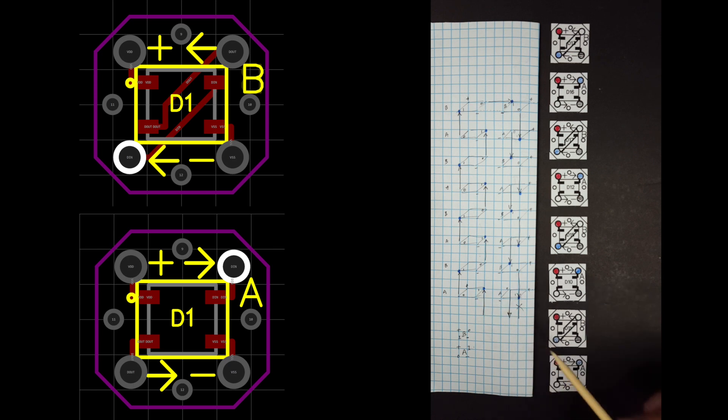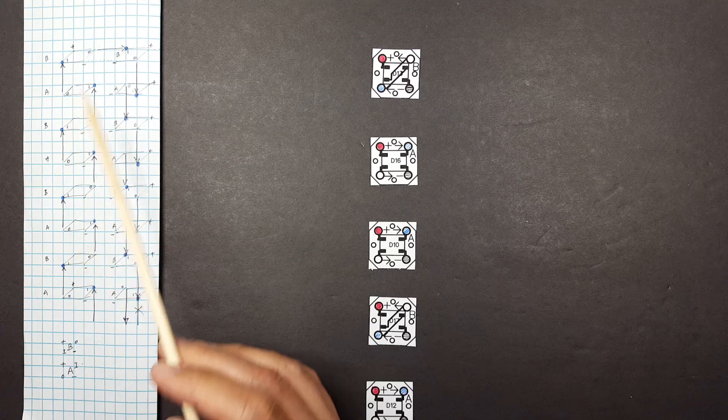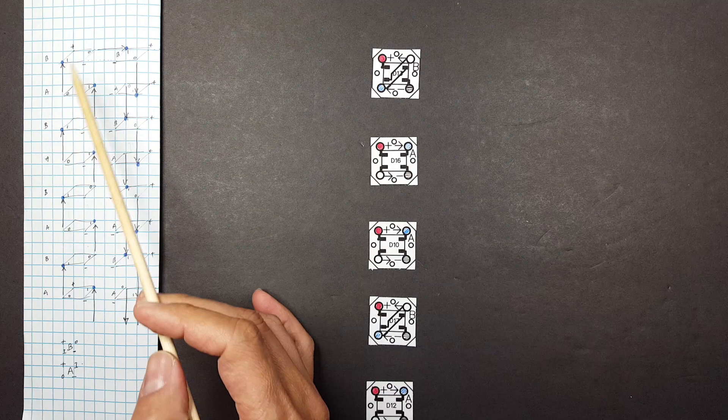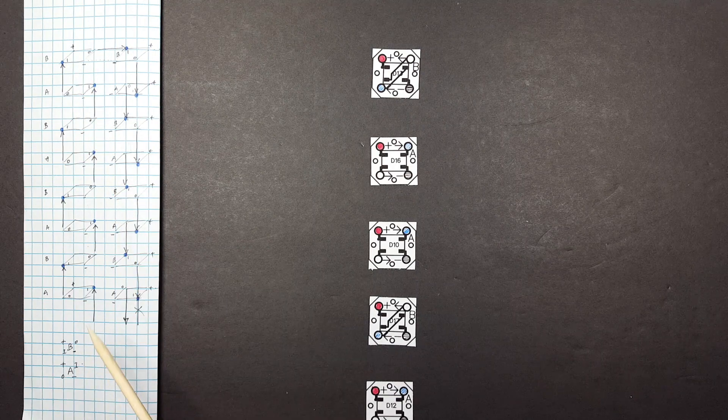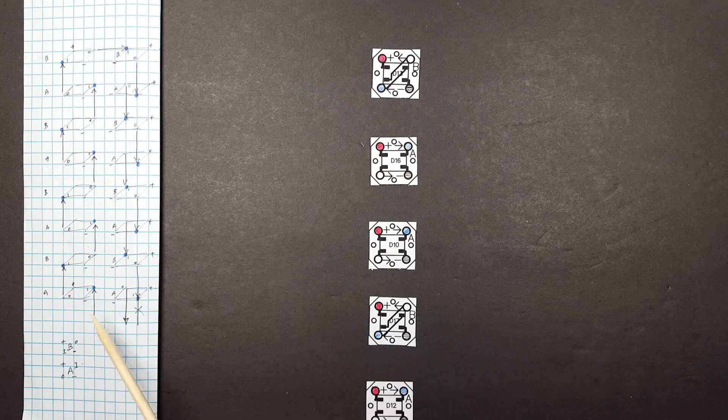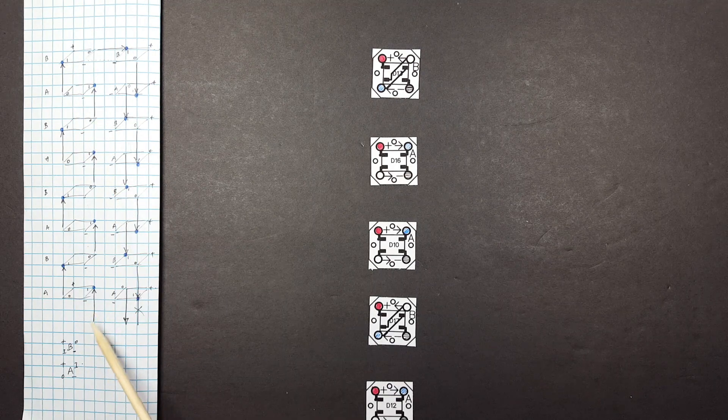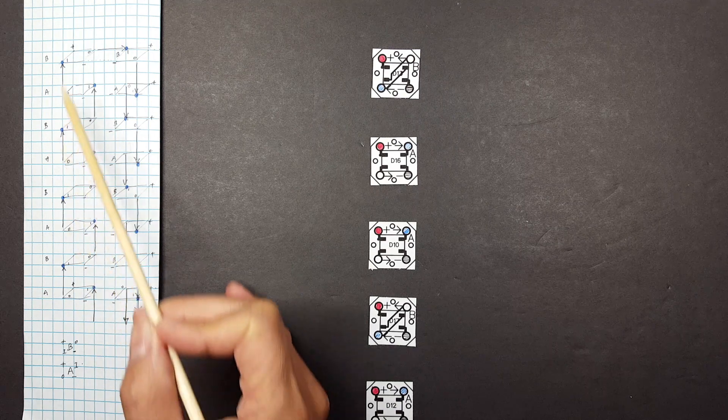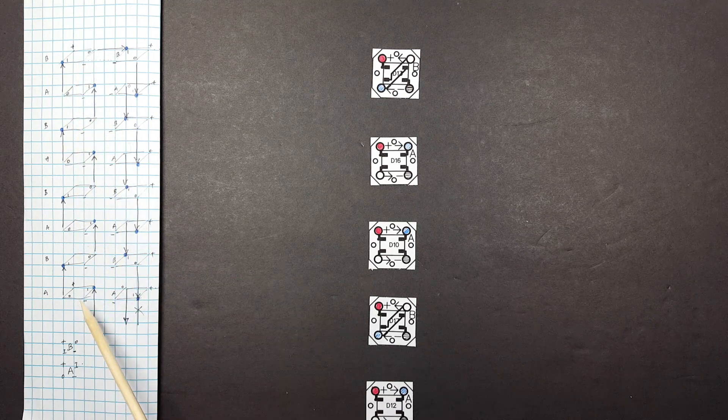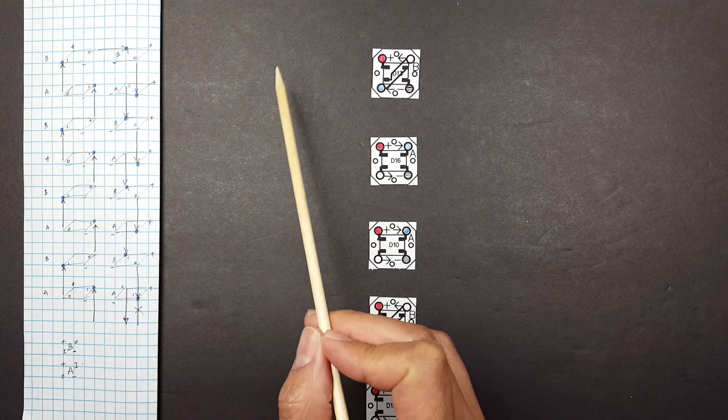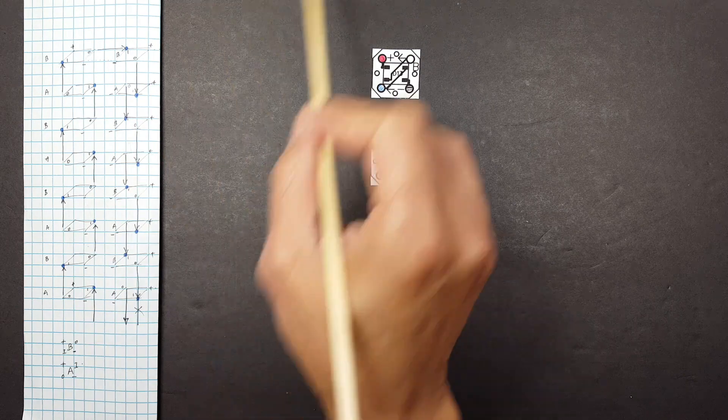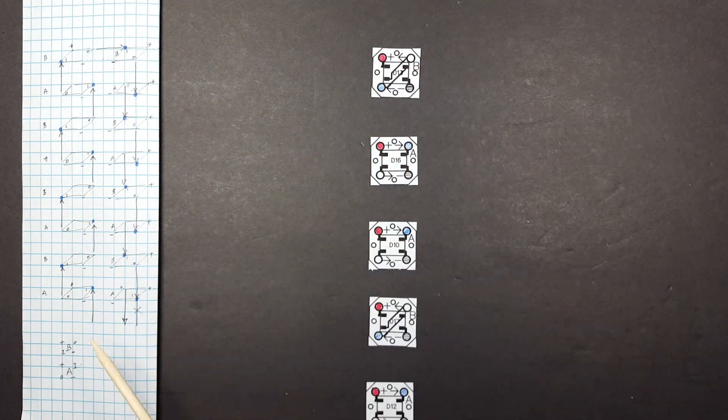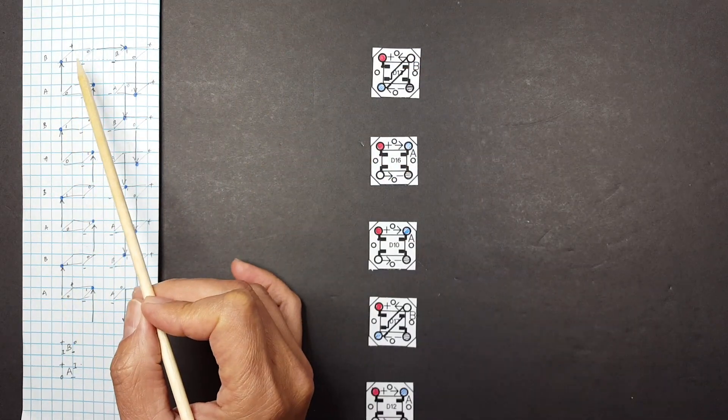But an interesting thing happens at the very top here. As you remember, we're only using one Arduino pin, so it goes chaining all the way from the first LED to the 512th LED way back there. And so when we reach the very top, we need to connect it to the next pillar.